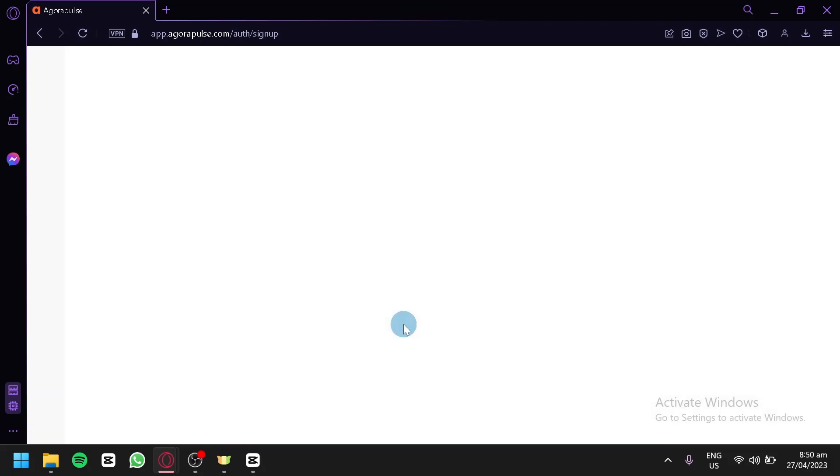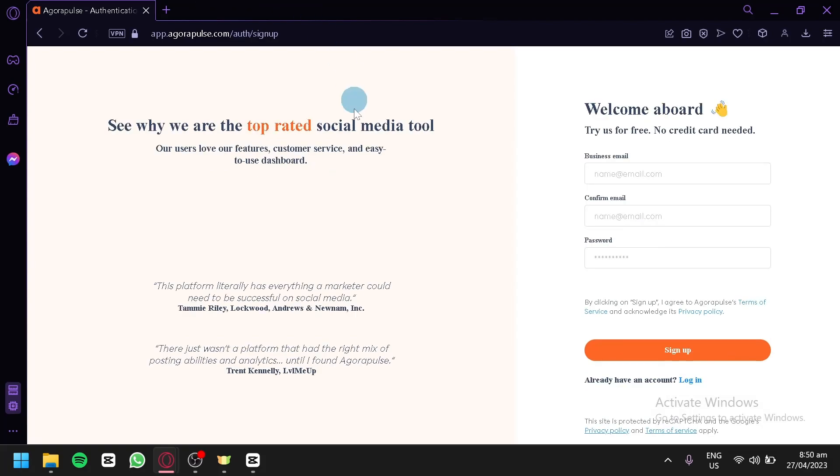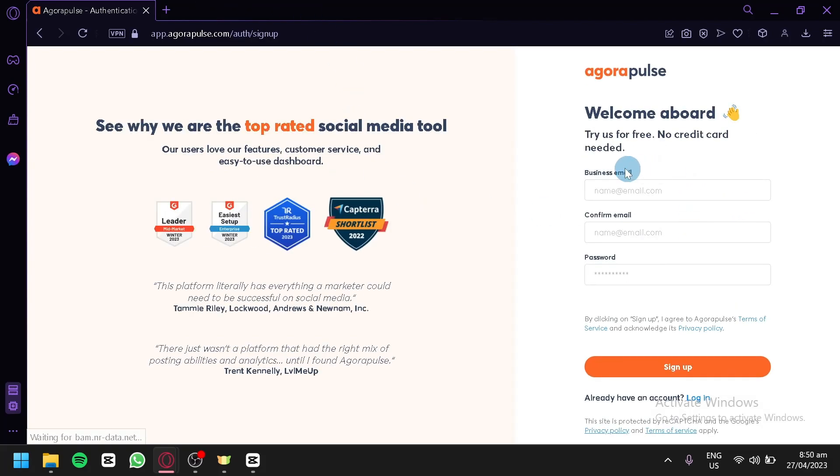By clicking that, we would be redirected to the sign-up page where we will need to enter our business email, confirm our email by retyping it, and then password over here.